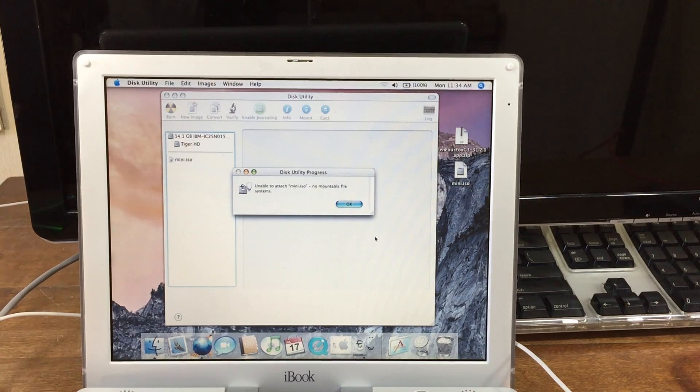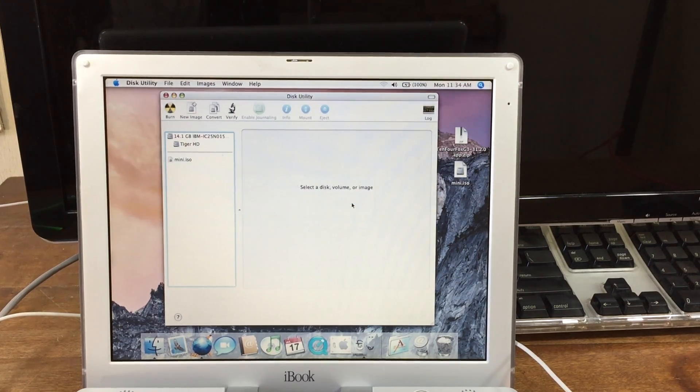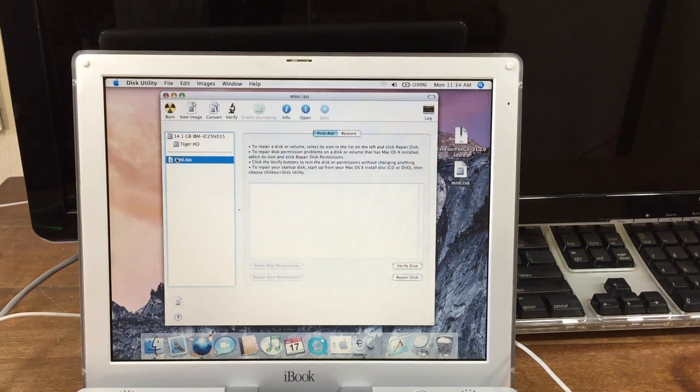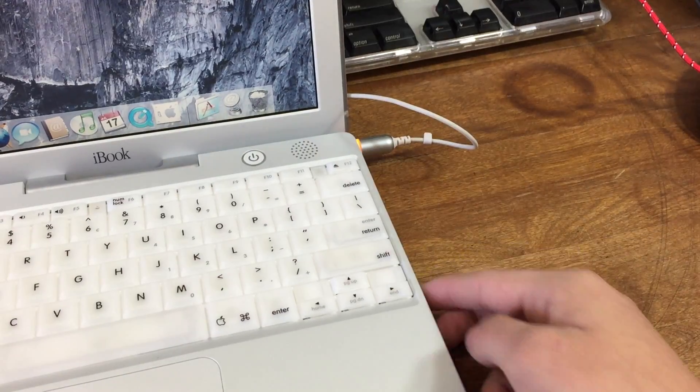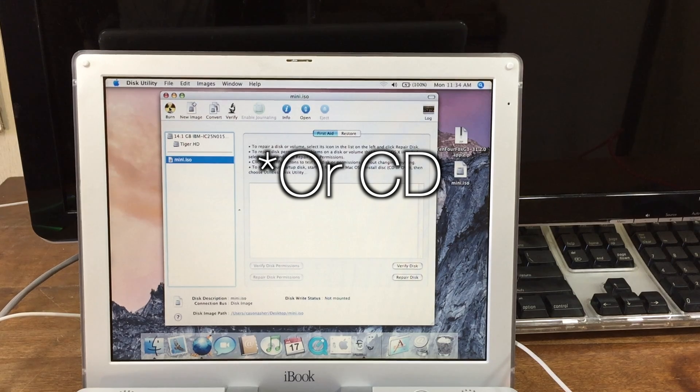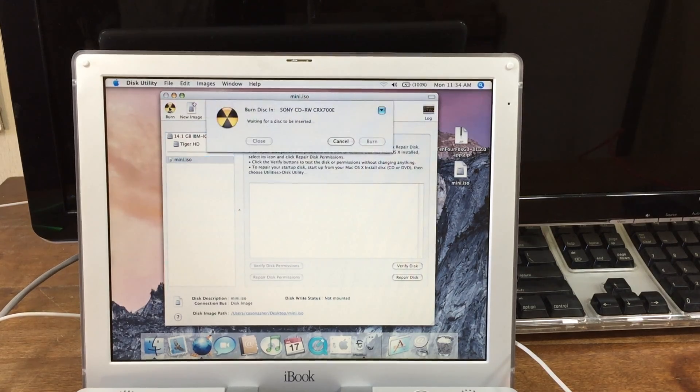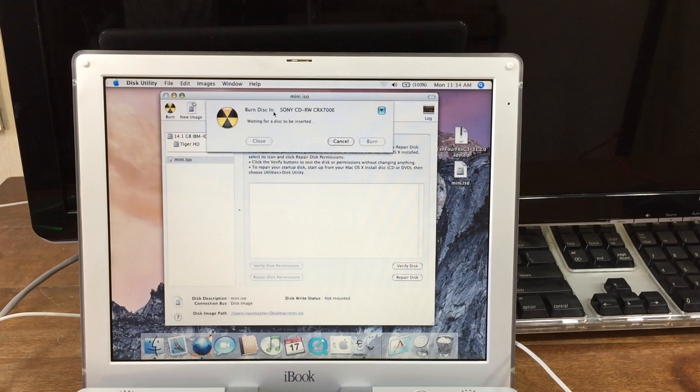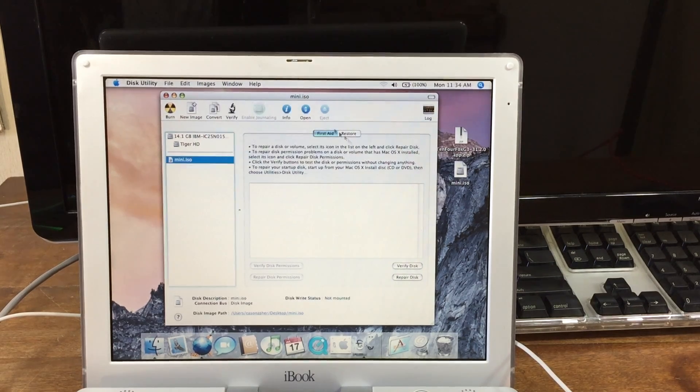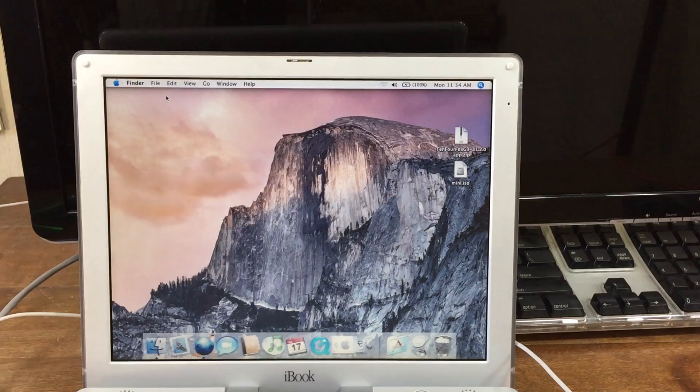You might get an error like this. Don't worry about it; I got it and it still works fine. Now from there, you're going to want to insert your DVD and then click Burn. I've already burned mine so I'm just going to click Cancel, but it should only take a few minutes and it's really simple.